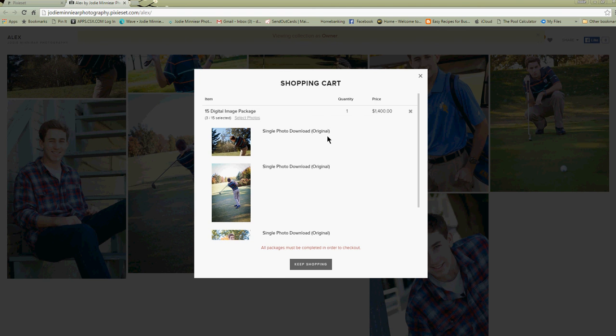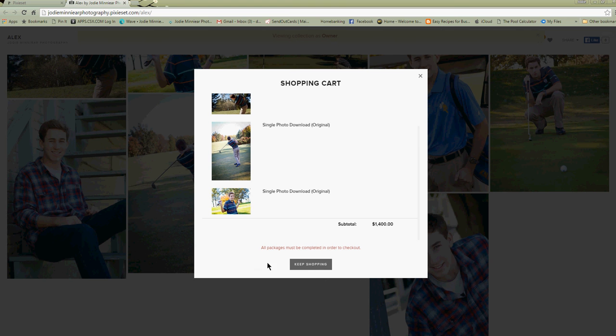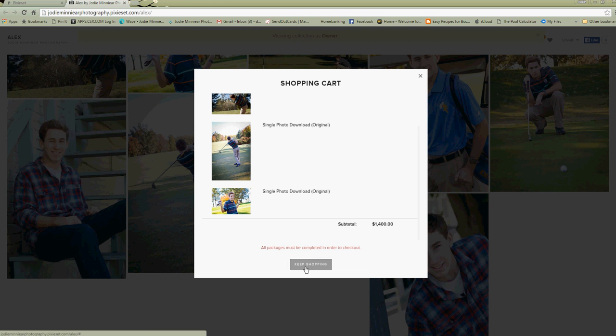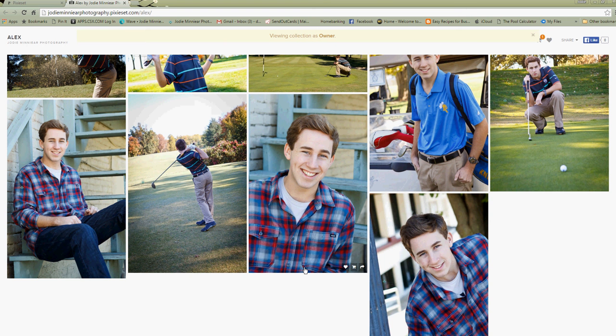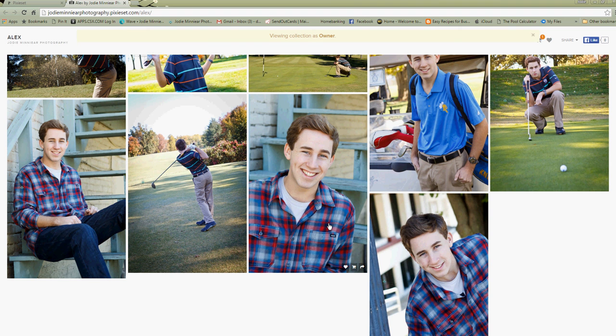Now you'll notice that my shopping cart says I've only chosen three of the 15, and so since I have not picked all 15 I'm going to get this message that says all packages must be completed in order to check out. So it's going to tell my client they need to go back and do some more shopping and pick out some more images. So that's how adding a digital package works. I hope that you found that helpful.